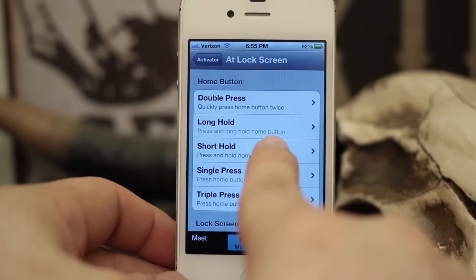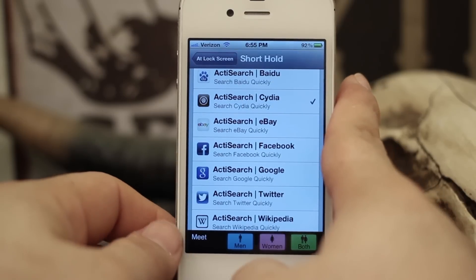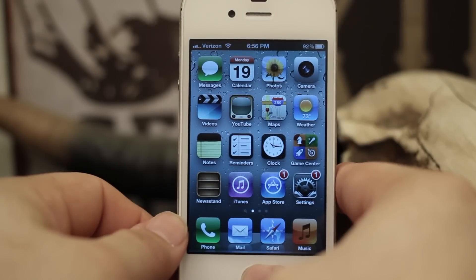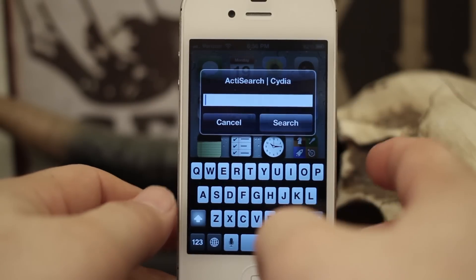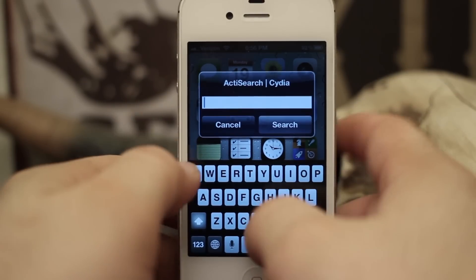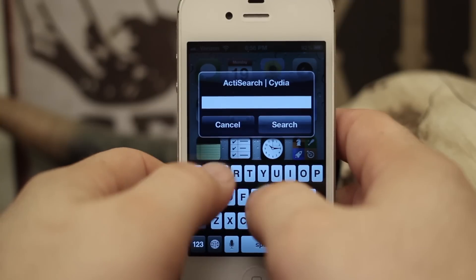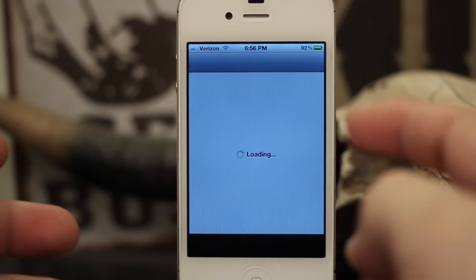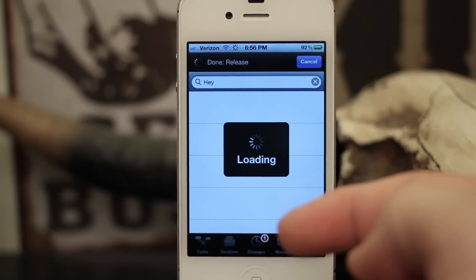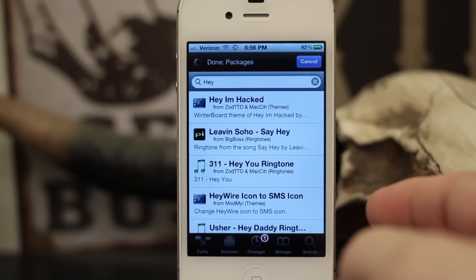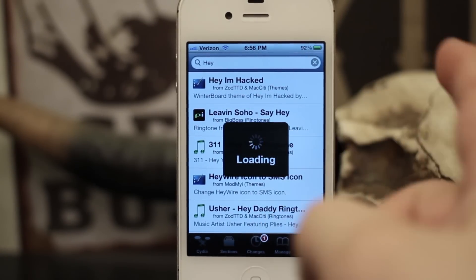You can set one for a short hold of the home button to bring up ActiSearch for Cydia. So let's try that out. As you can see, it popped up ActiSearch Cydia just like that. We can go ahead and search for something — let's search for 'hey' — and it will pop open Cydia just like that. It doesn't have to go through Safari; it actually opens the app, which is pretty cool and very convenient.